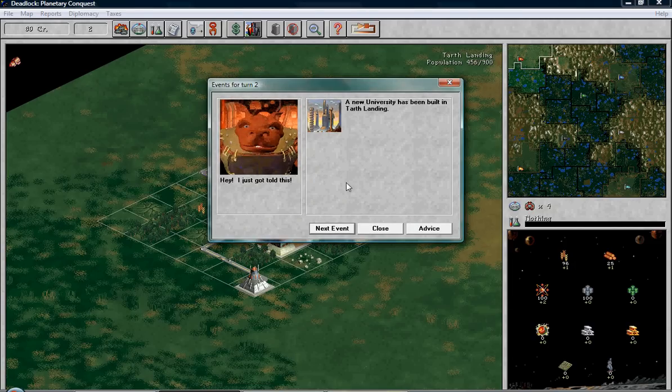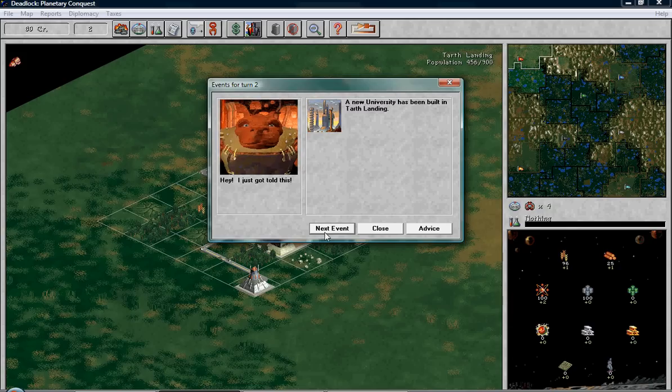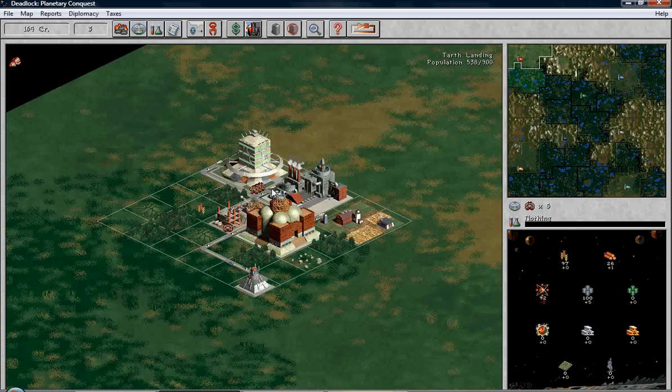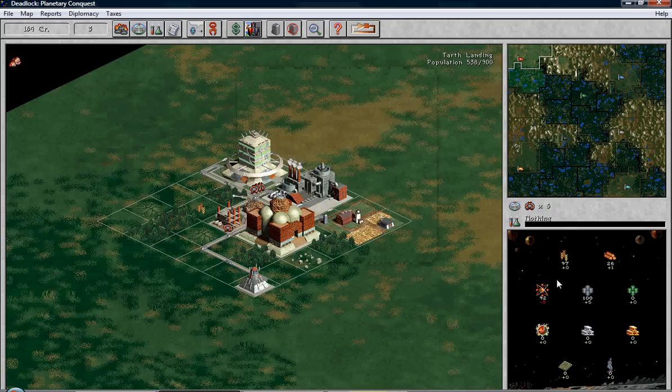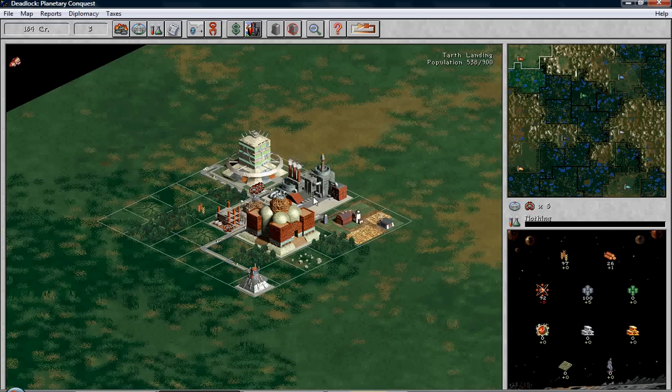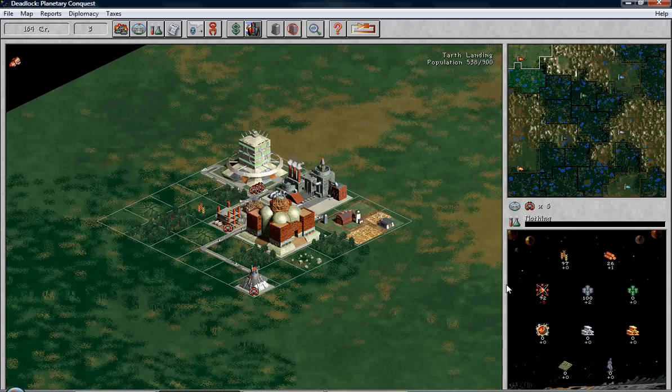New university has been built in tarth landing. New surface mine has been built in tarth landing. And that's going well. And now the energy is going down since our university is using it up. But we have another colonist. See, we got on there. Put that there. Still going down, but oh well.